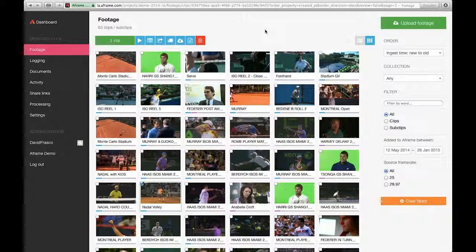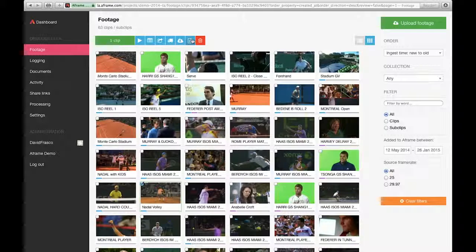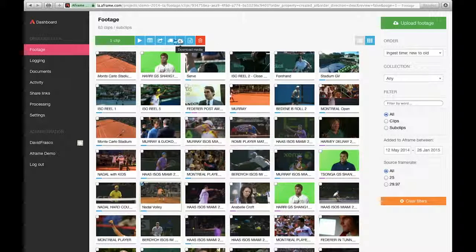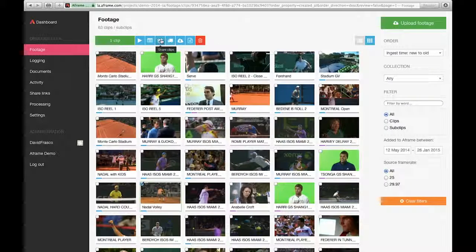Welcome to a 100-second A-Frame video, this one on the footage page. The footage page is the home page for A-Frame projects.